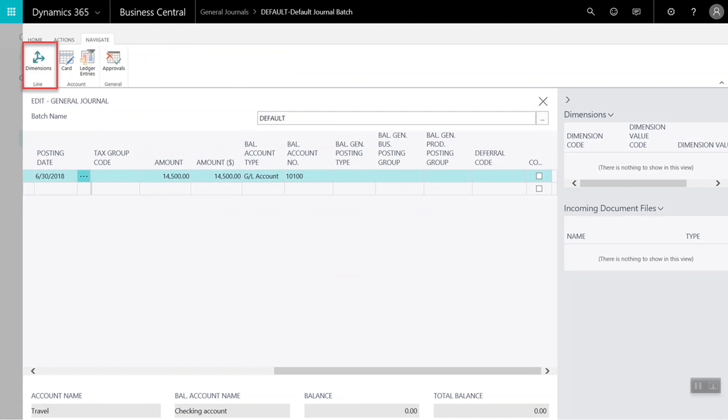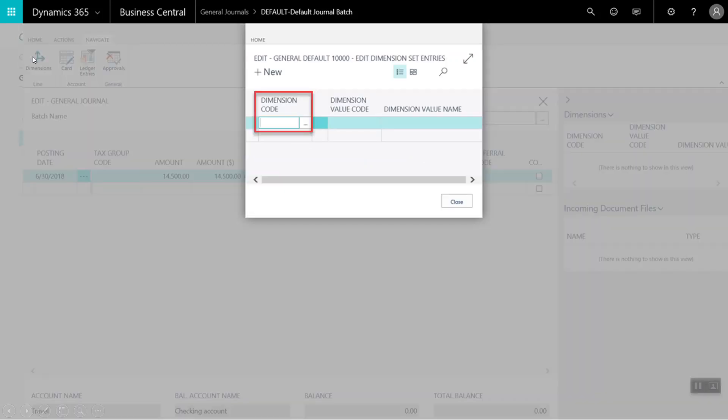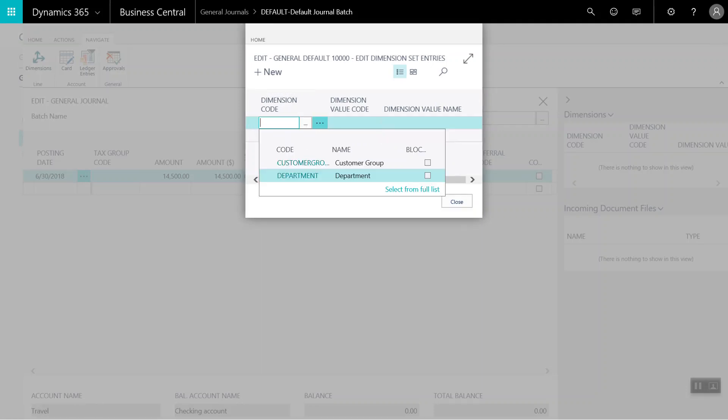So click here on dimensions. And here I will click on the dimension code to open up a list of options which can be set up to our specific business needs. And for our example today, I will select department.